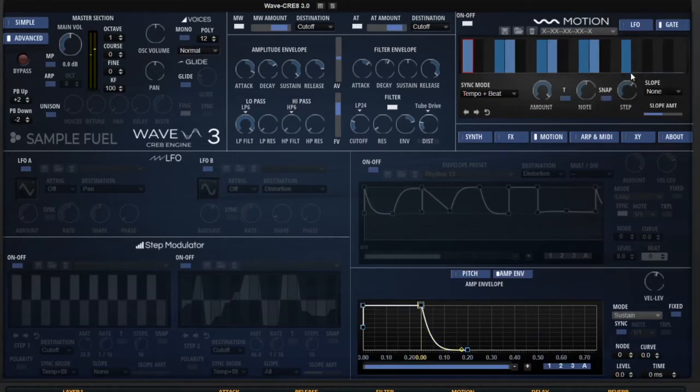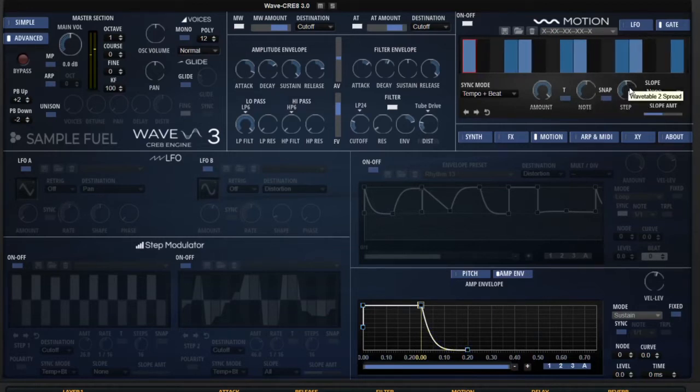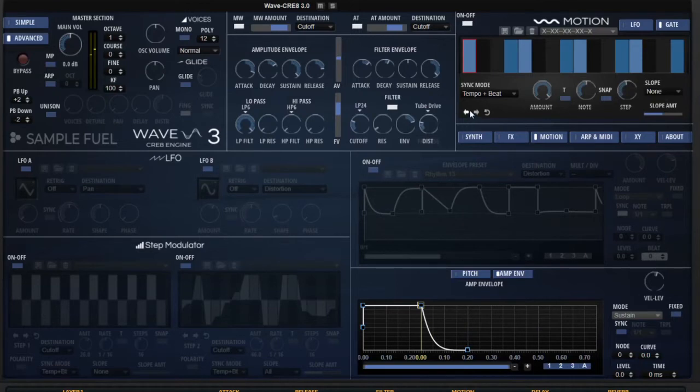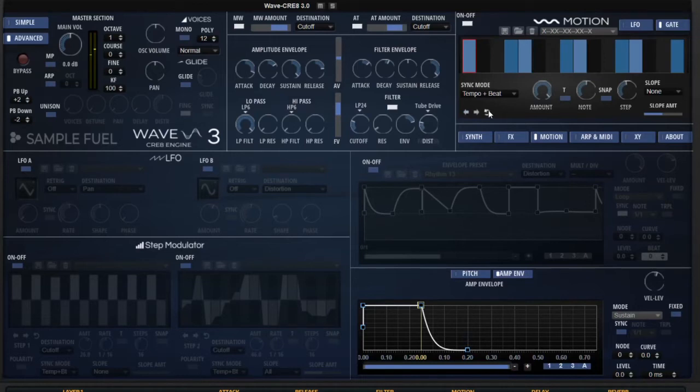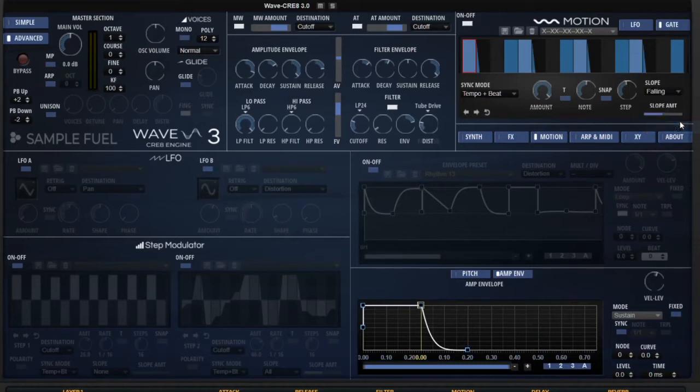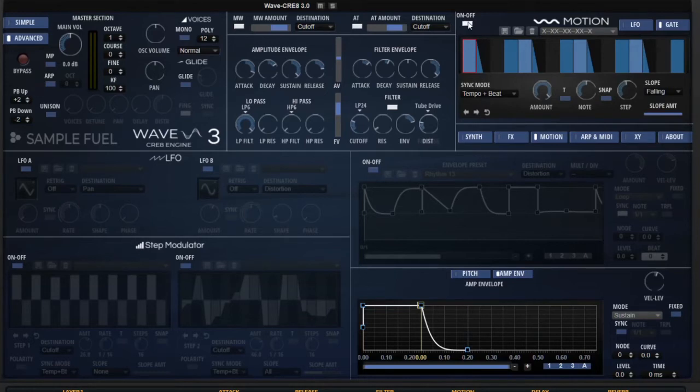And the step, you can add more steps or decrease the steps if you like. Going down here, you can shift the pattern around pretty easily, or you can also reverse it. There are also slope options as well. So you can do rising and then affect the slope amount. So that's the gate.